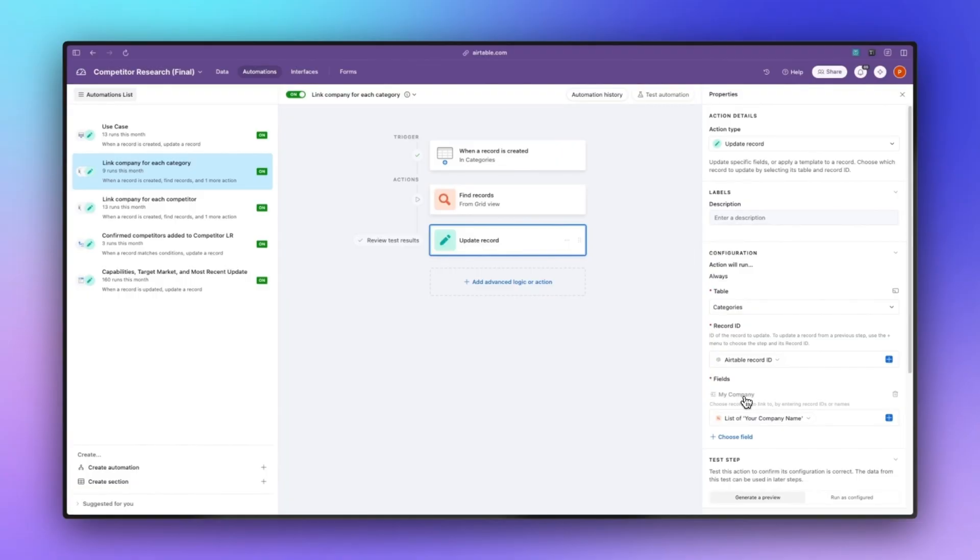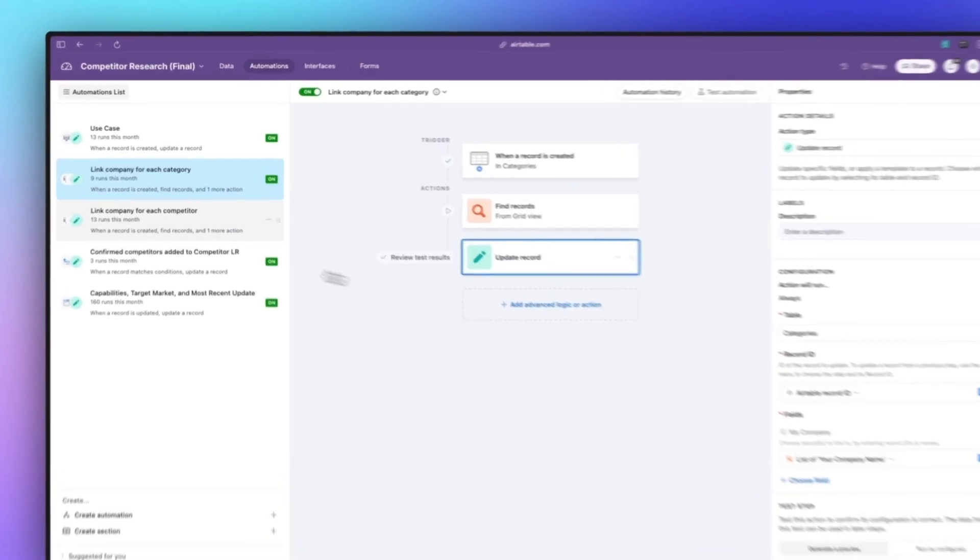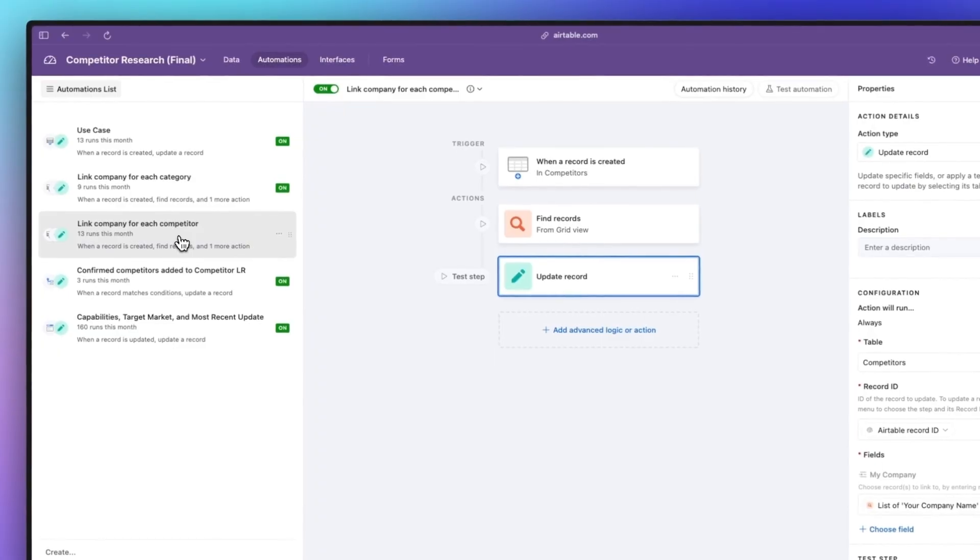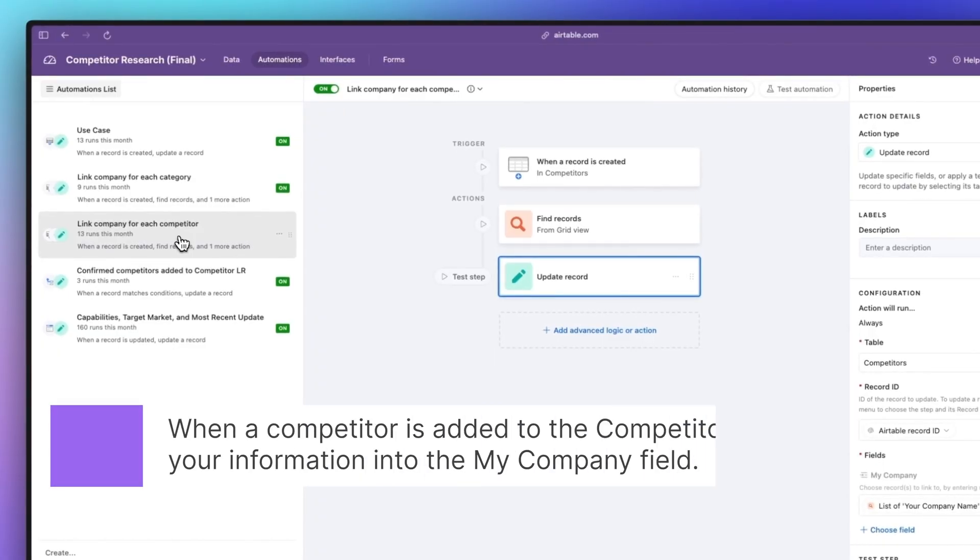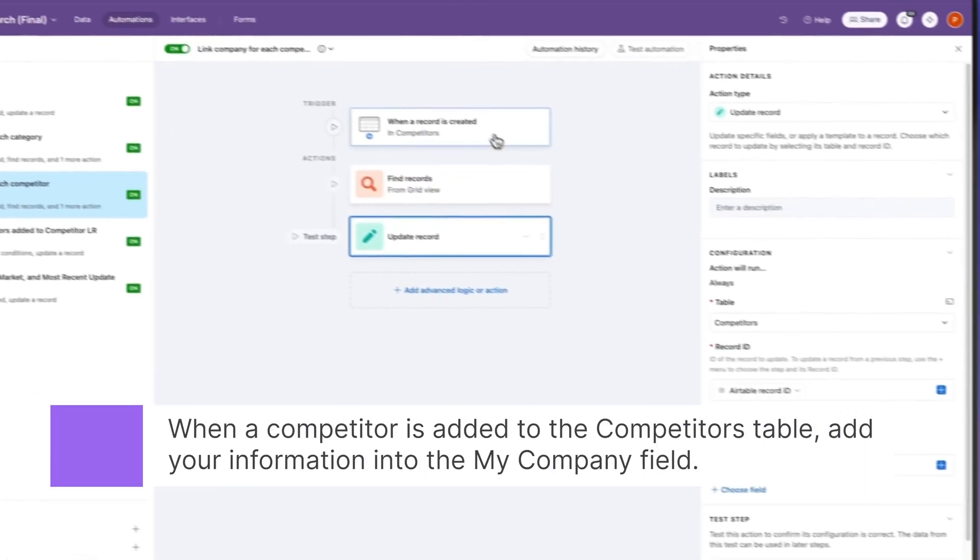Similar to that particular automation we have link company for each new competitor. That means every time a new competitor is created in the competitors table it is going to do the exact same thing and add in your company information into the my company field.